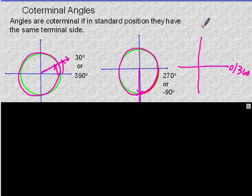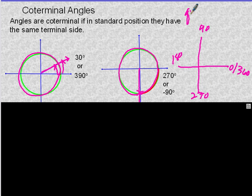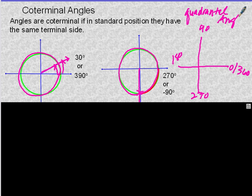These are quadrantal angles — this is going to come up. They are quadrantal angles if their terminal side is on the x or y axis.